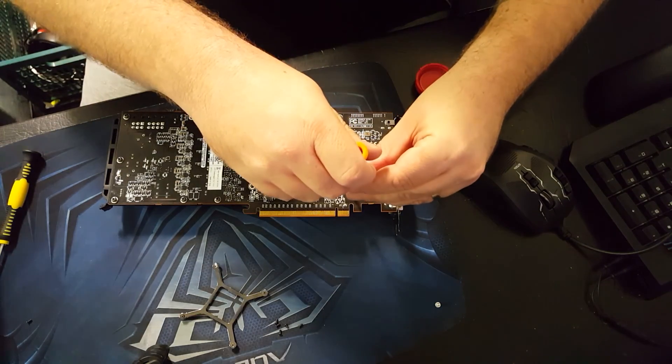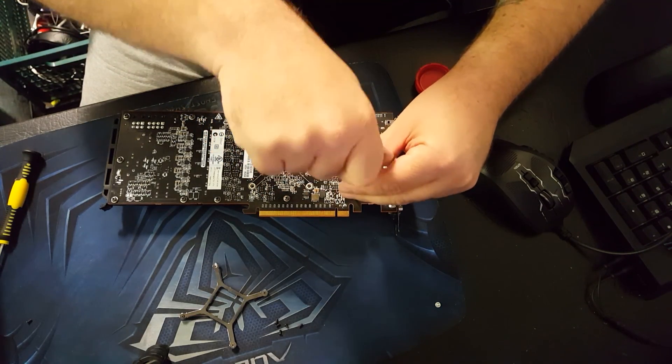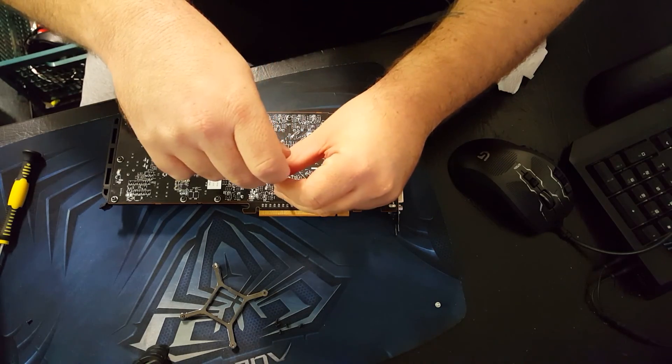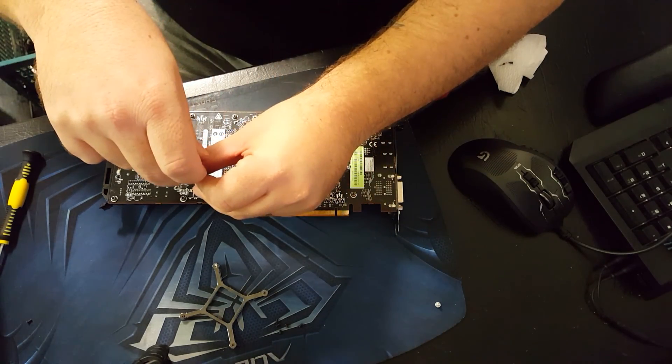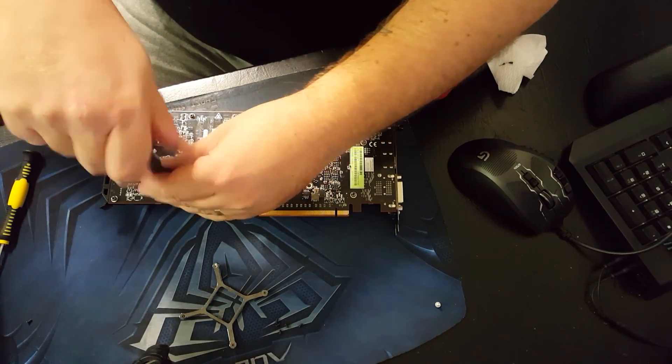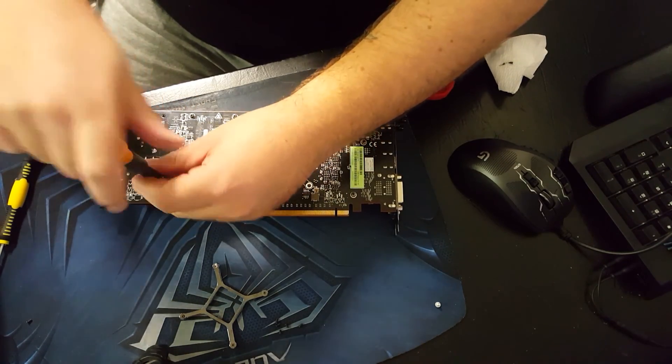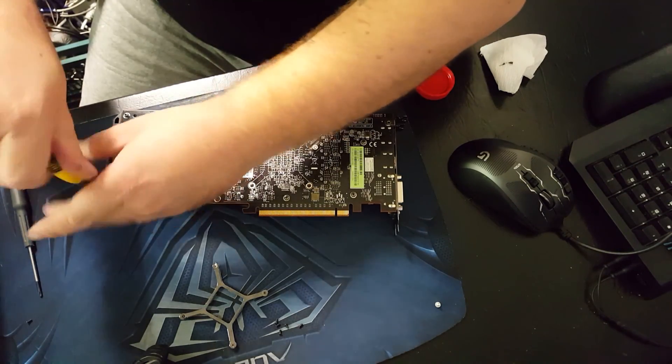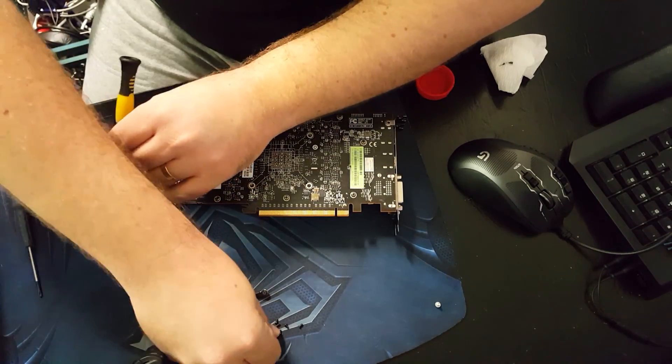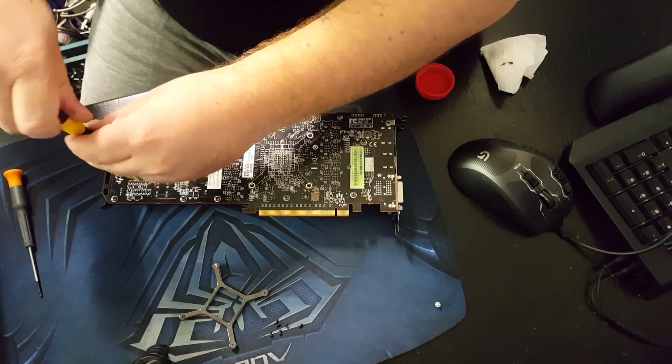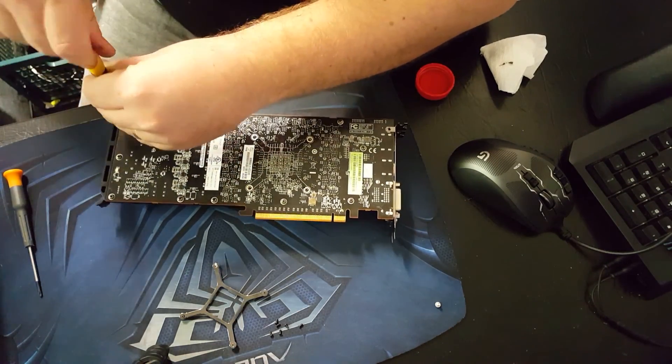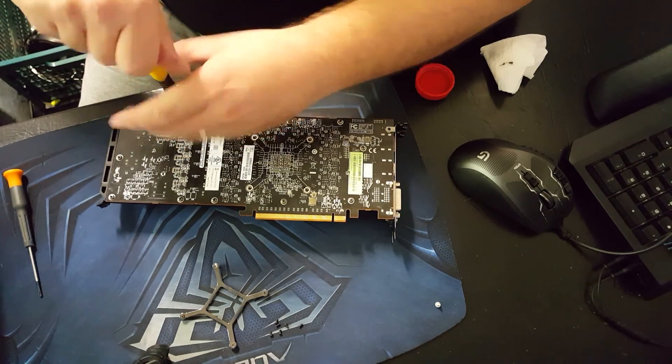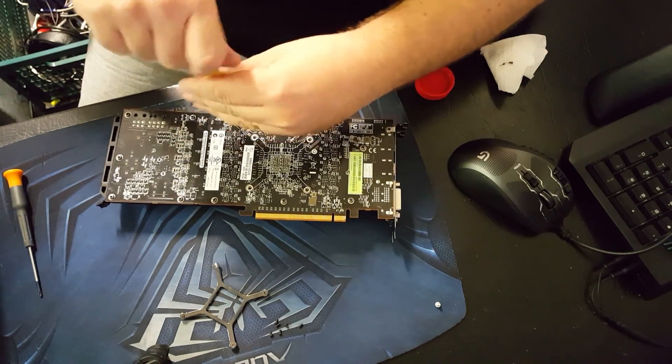Okay, now we can do them nice and tight. Now we're going to put the screws on the top.